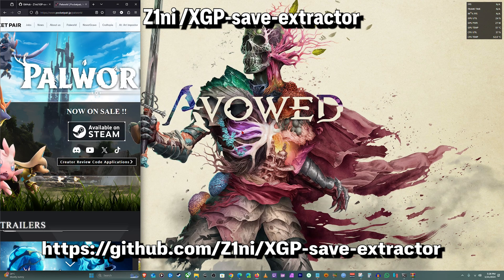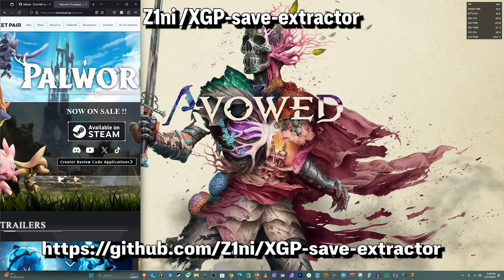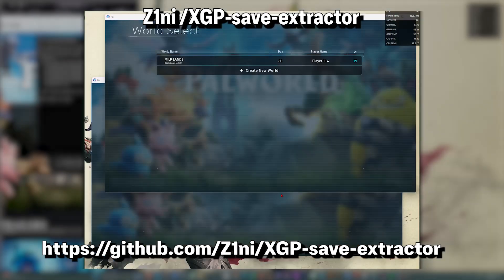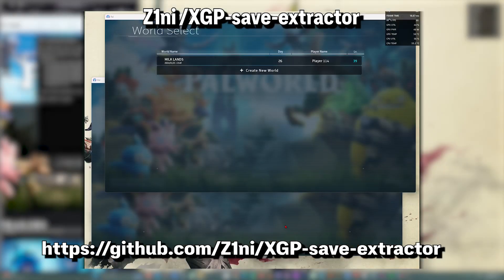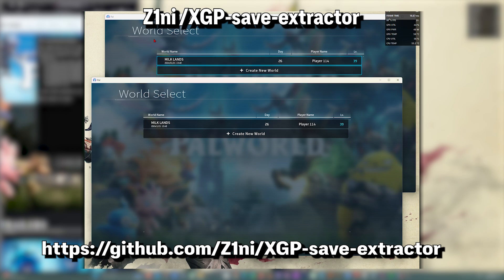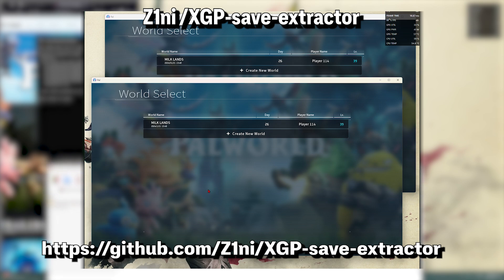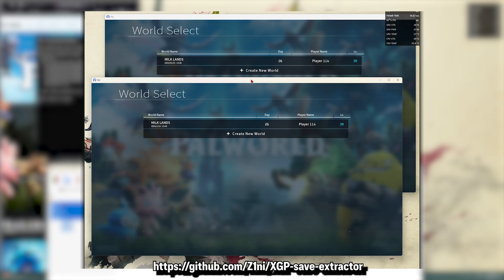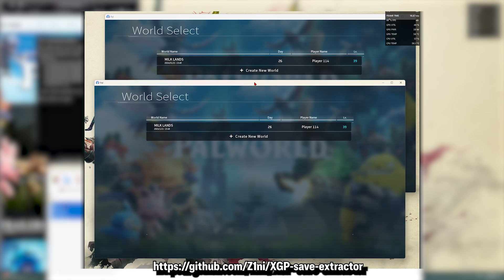So that's basically it. You can see I have two instances of the game being opened. The one at the bottom, that's the Xbox one, and this is the Steam one above. You can see both saves are the same.